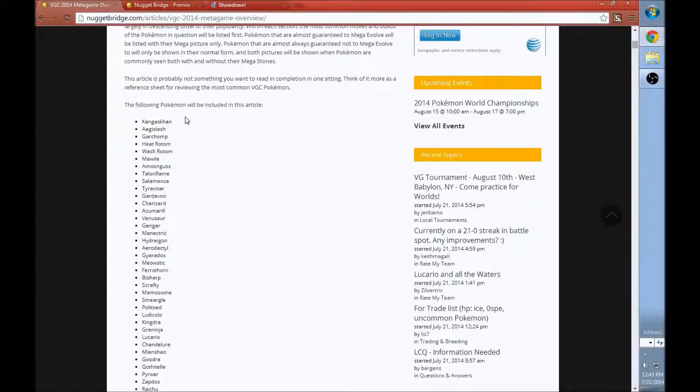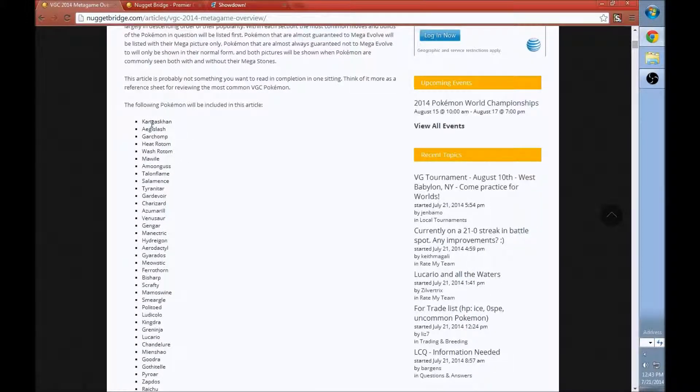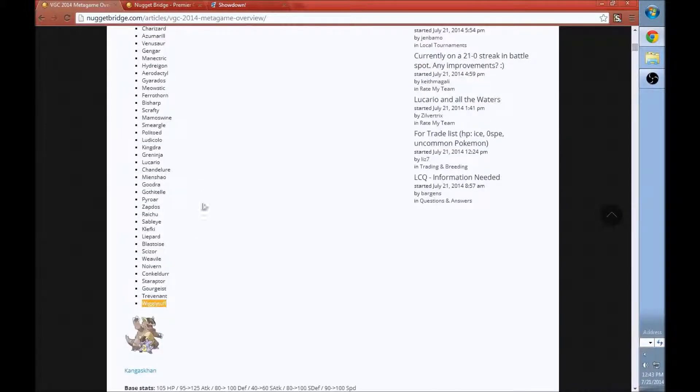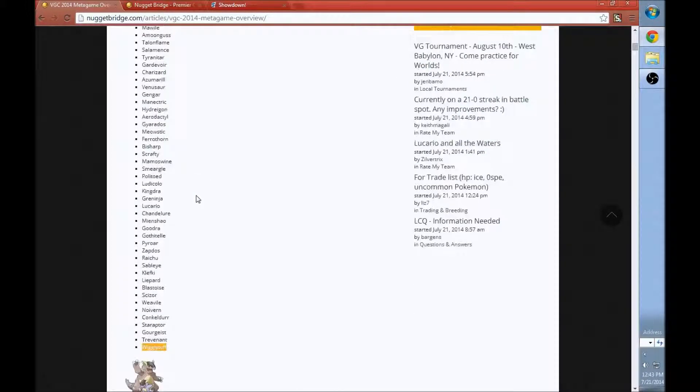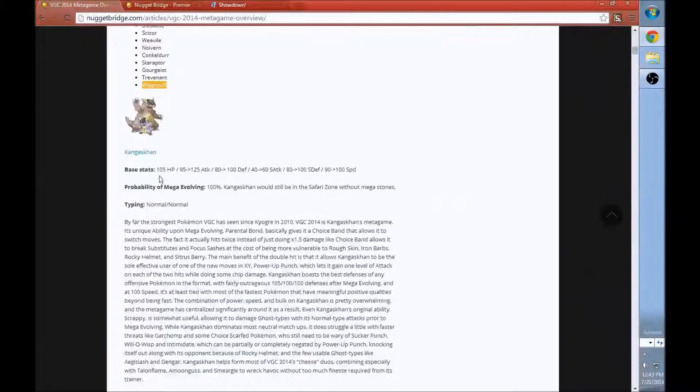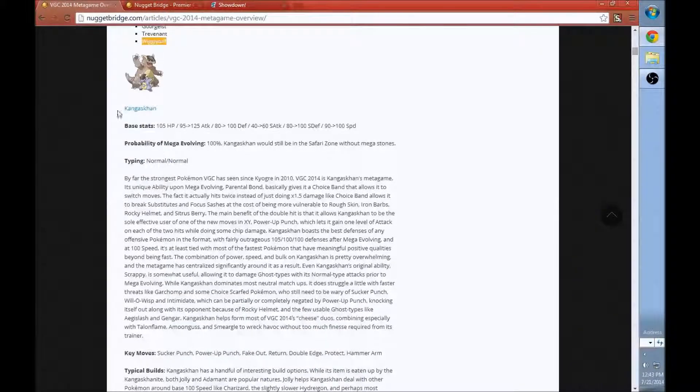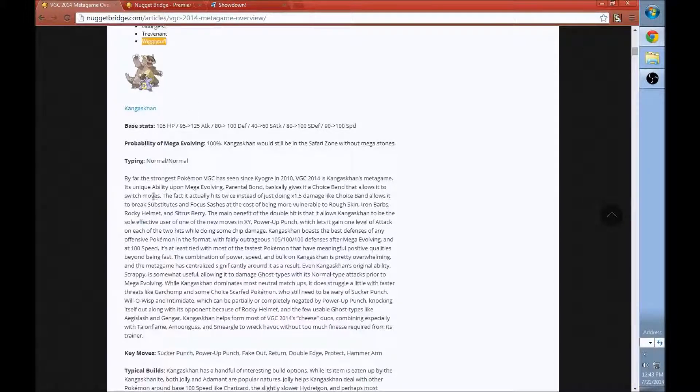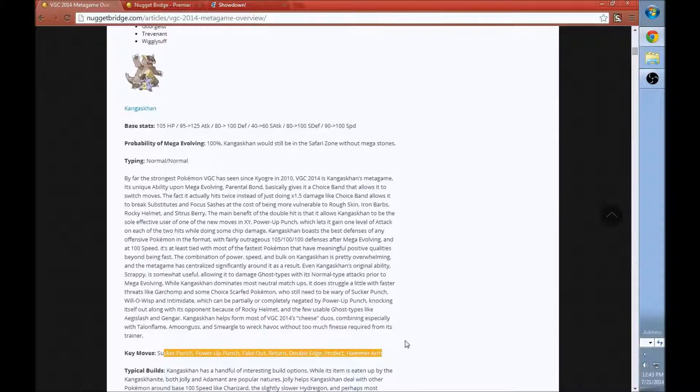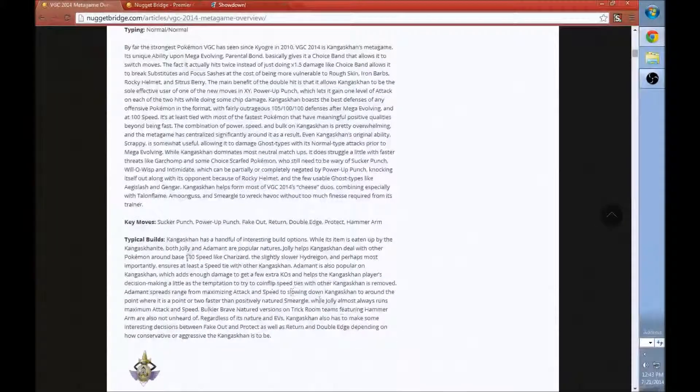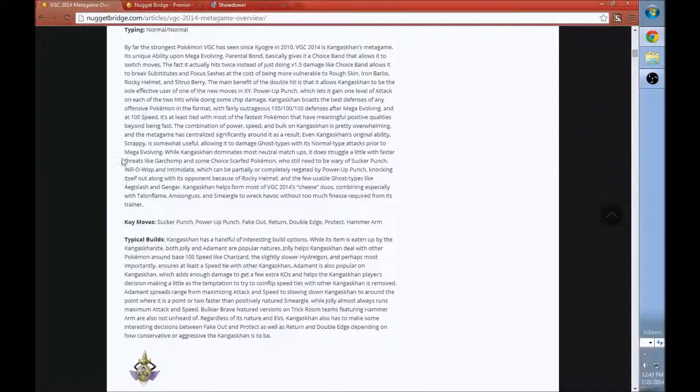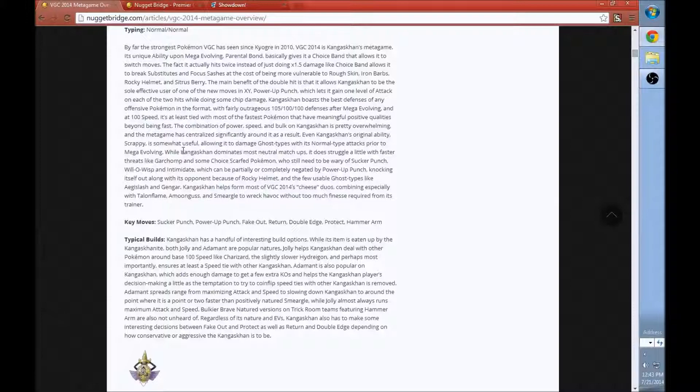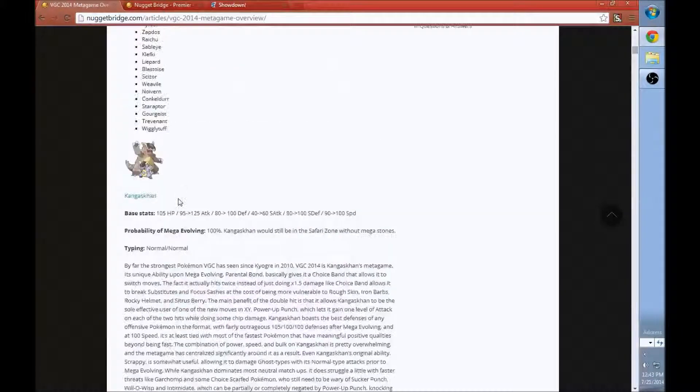Now, what this article does is it pretty much covers every single thing you're going to need to know about Pokemon that are used in this season, because doubles format changes by the year. This year, it's Kalos Pokedex only Pokemon with the exclusion of a few Ubers. You're going to see all the Pokemon that are going to be included in this article. Lists of them are like Kangaskhan, Aegislash, Garchomp, Heatrotom, Washrotom, Mawile.